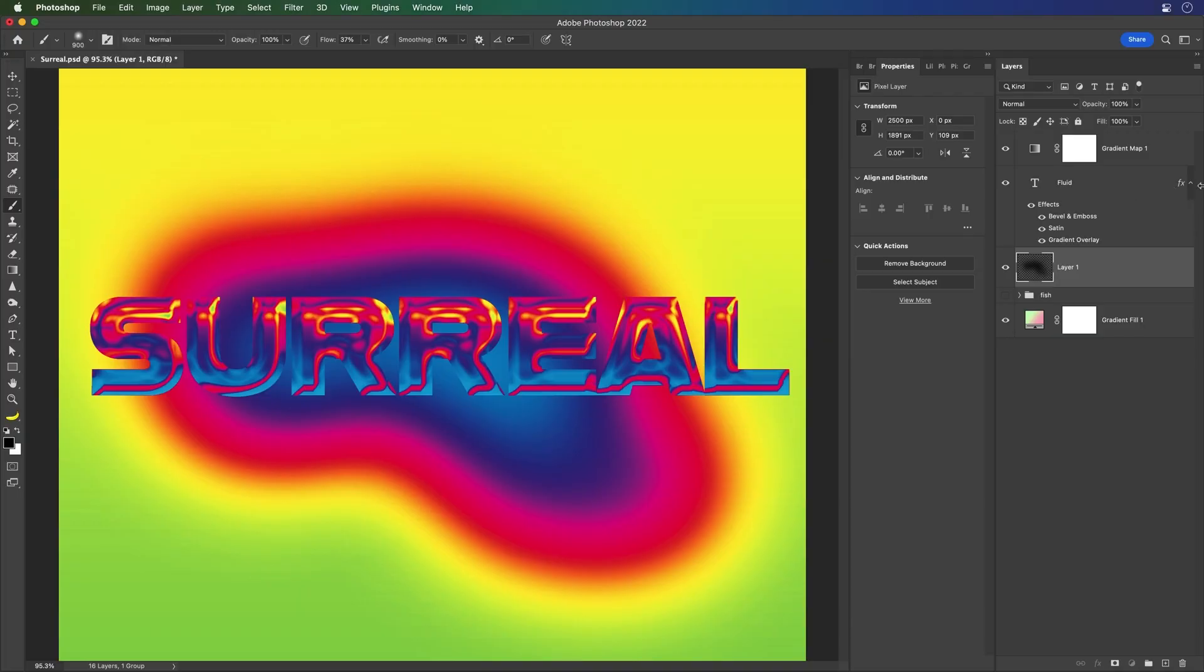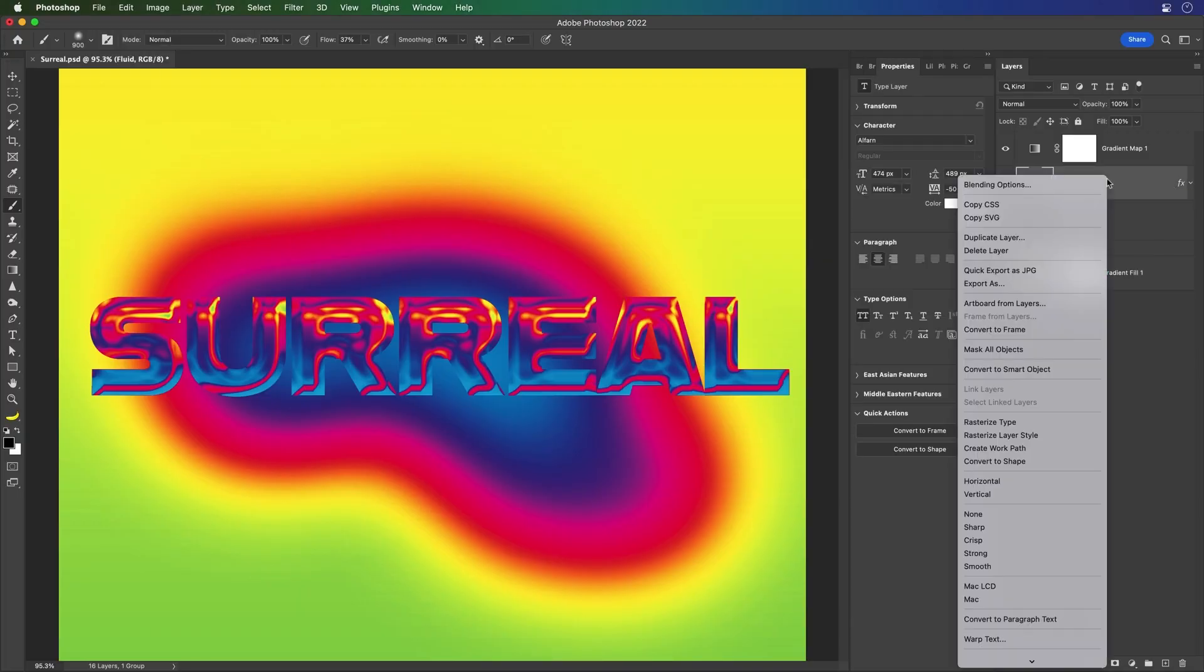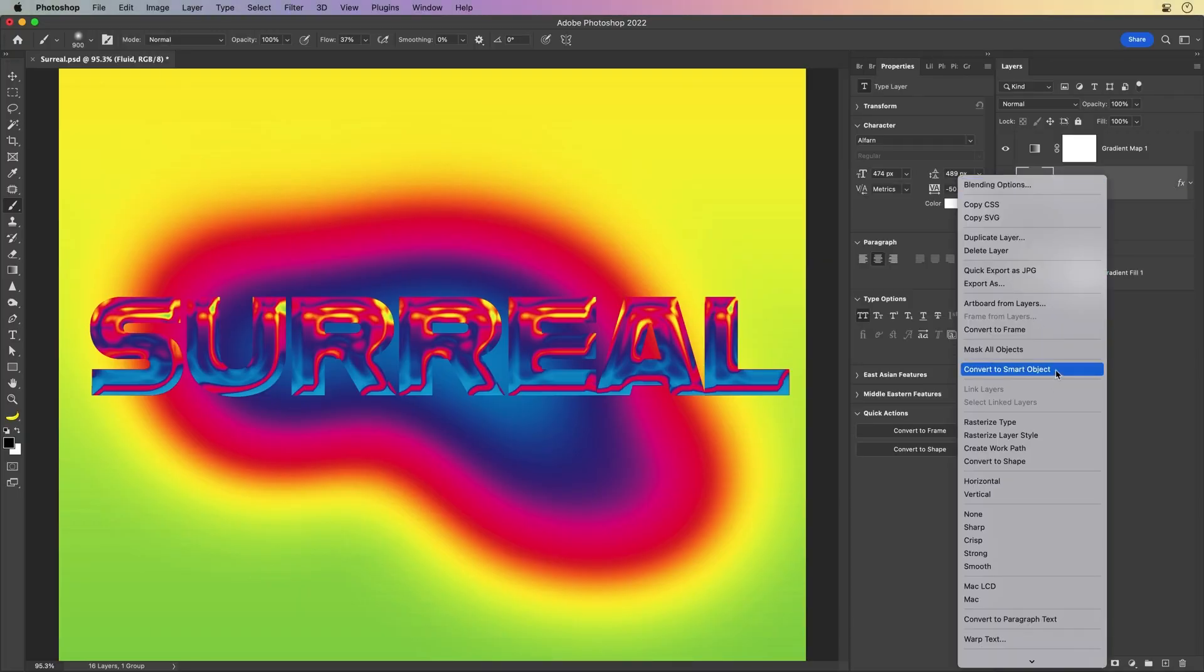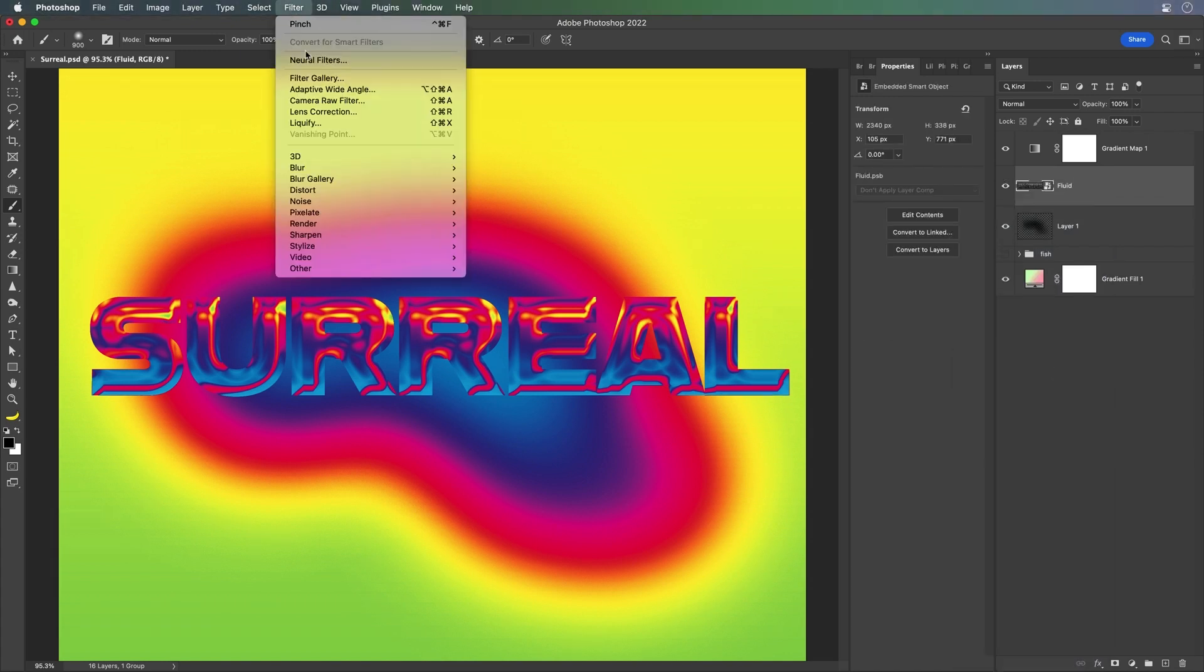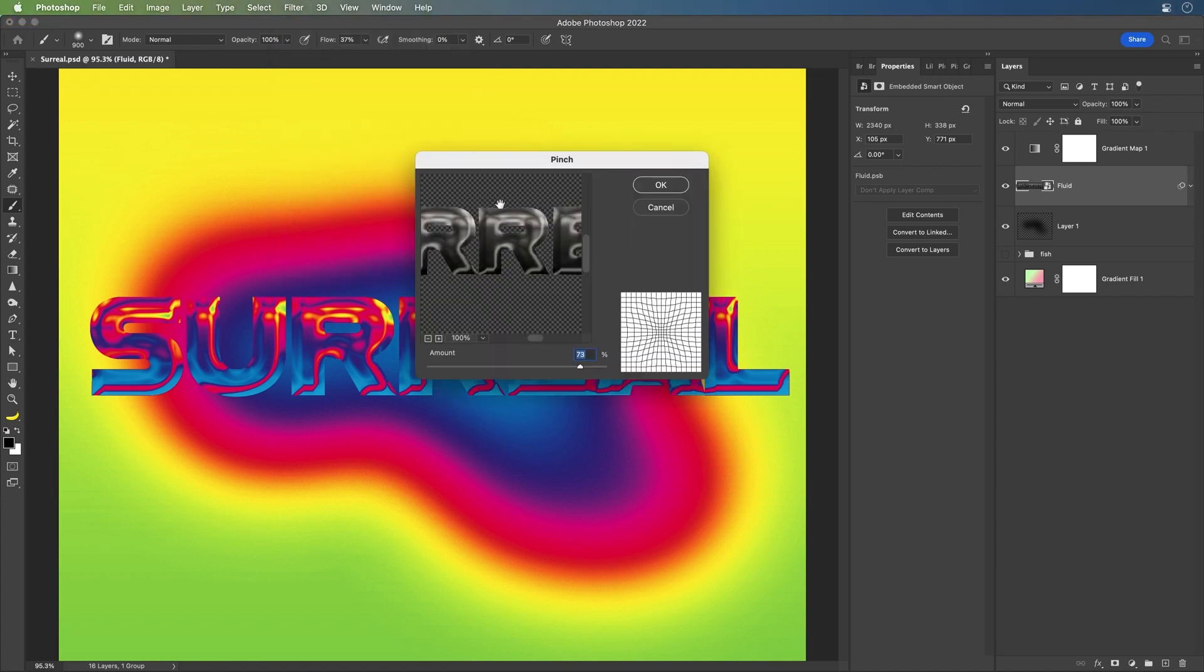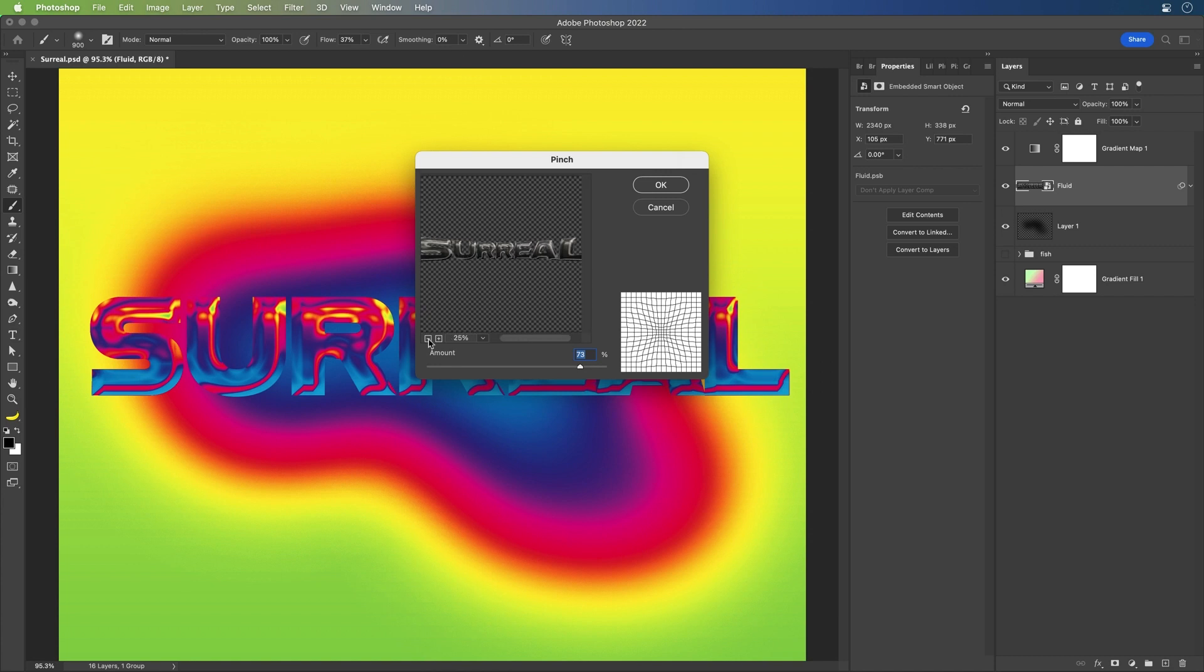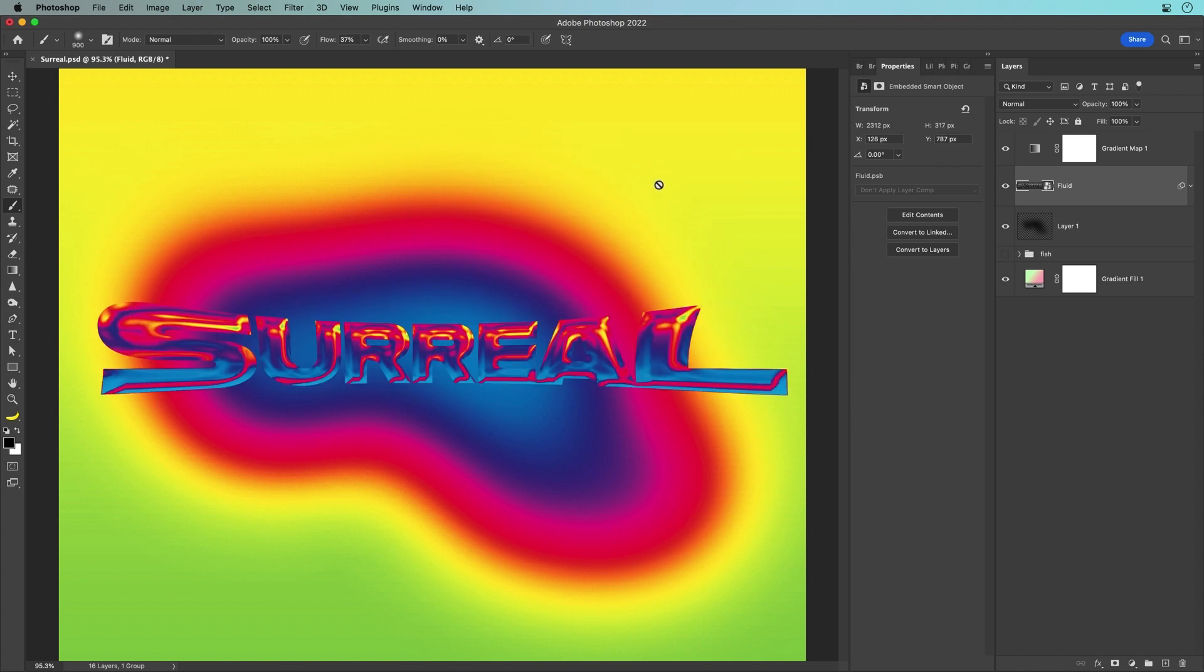So I'm going to take this to the next level because I'm going to convert this to a smart object. That's going to give me more controls. I'll go to filter. Let's distort this. Let's do a pinch. Why not? So what we're doing here is we're pinching this text. So it's more stretched out on the beginnings and end. I just like that look making it look surreal.